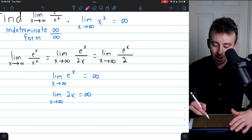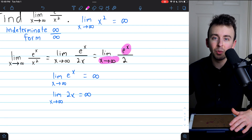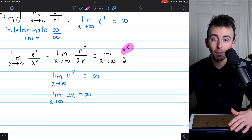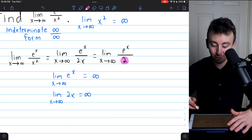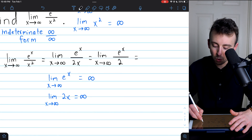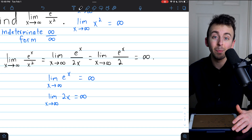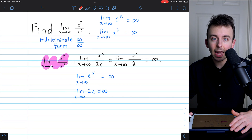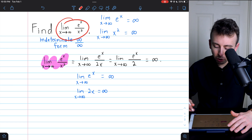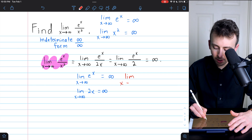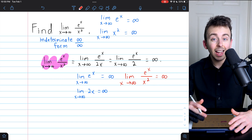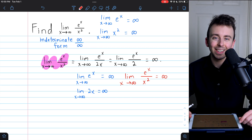And now we're getting somewhere. The numerator is going to infinity, while the denominator is just the constant 2. So this is a really big number getting bigger and bigger, divided by a constant 2. Certainly then, this limit is going to positive infinity, which allows us to make our conclusion about the original limit: the limit as x goes to infinity of e to the x over x squared is equal to positive infinity. And that's how you use L'Hôpital's rule to evaluate this limit.